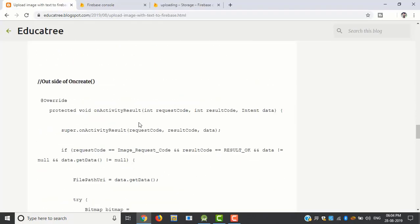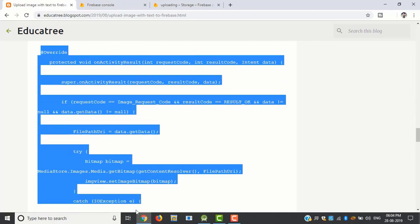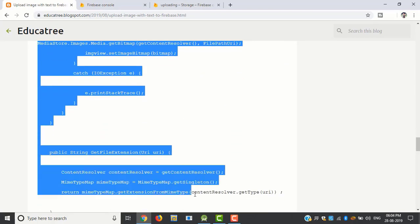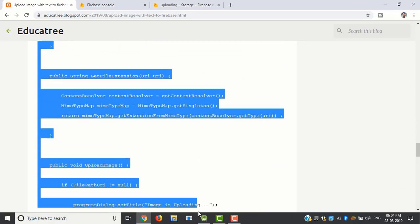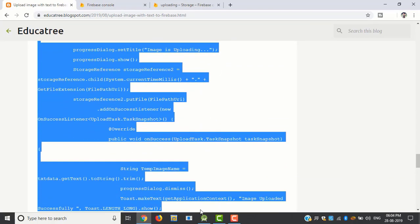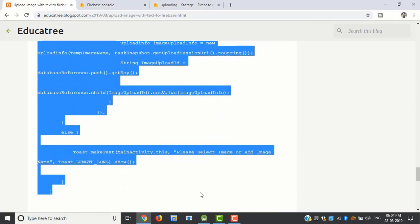Now copy the onActivityResult, getFileExtension, and uploadImage method and put this outside of the onCreate method.